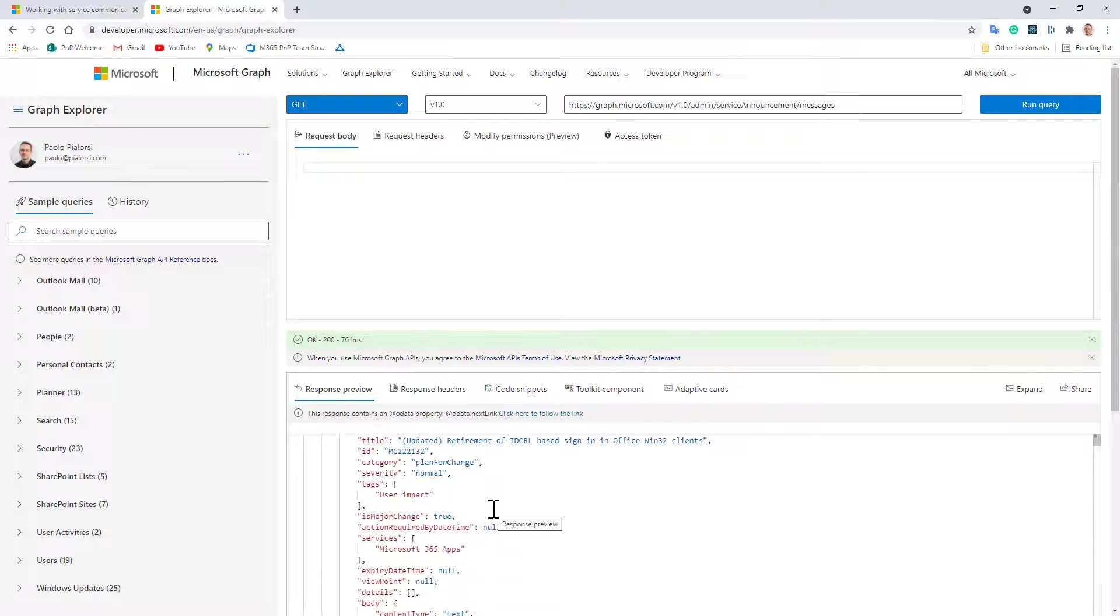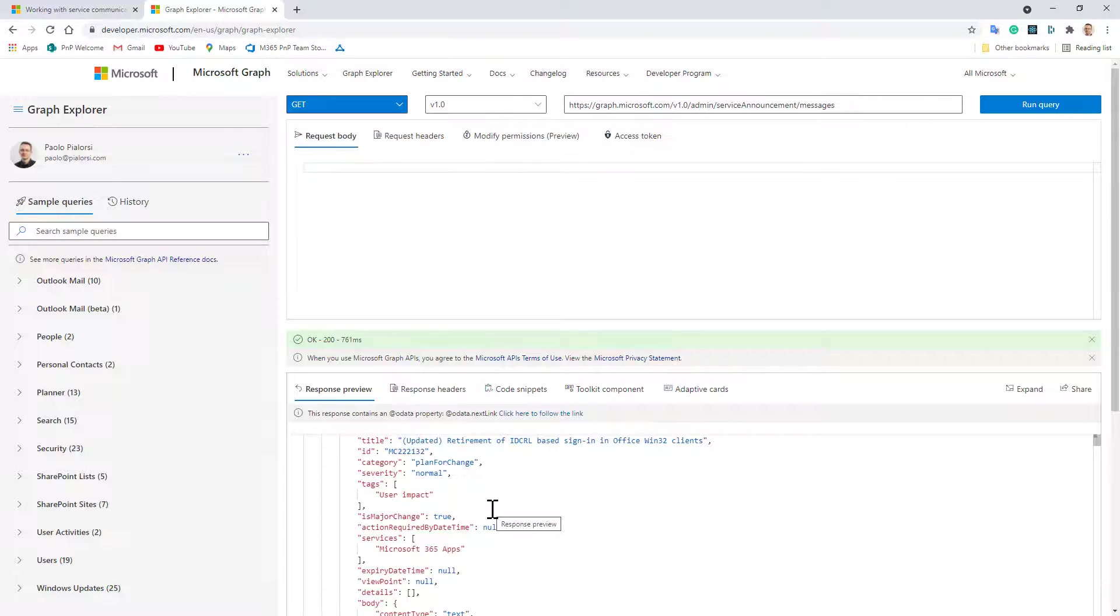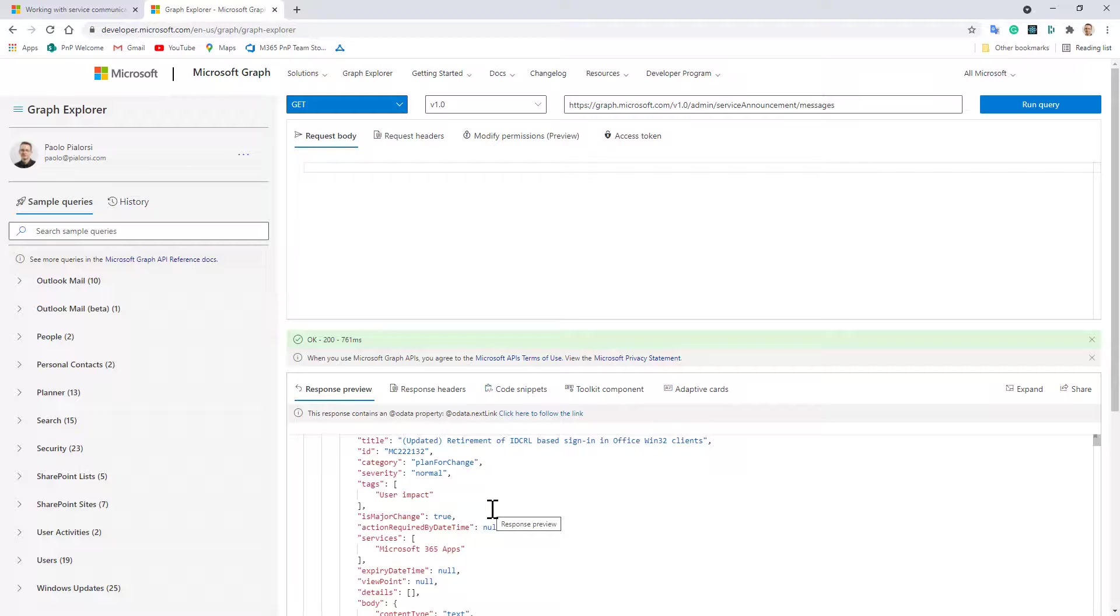And so I can easily create a nice dashboard which I can provide to my end users even if they are not administrators of Microsoft 365 and I want to let them know what the status is of all of my services and what the health status of my services.